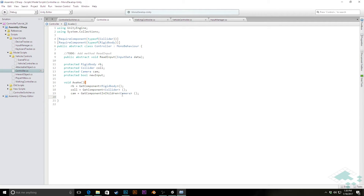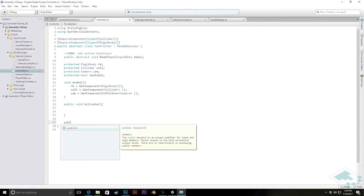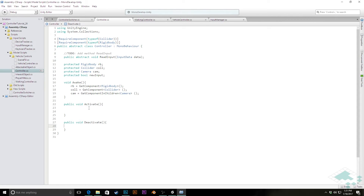We also want to add two public methods here: a public void called 'Activate' and a public void 'Deactivate'. We're not going to put anything in these right now, but these are going to be responsible for what actually activates the controller, sets the cameras, sets the audio listeners, and all that sort of information. When activating and deactivating, we'll be going into our input manager and saying I am now the active controller, then setting any cameras and listeners that we need.